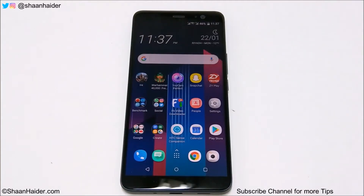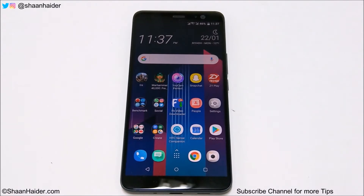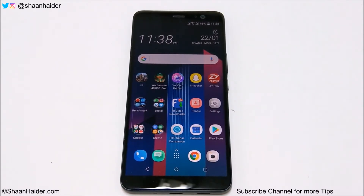Hey guys, this is Sean Heather, and in this video I'm going to show you how to update the software and OS of your HTC U11 Plus smartphone. So here we go.